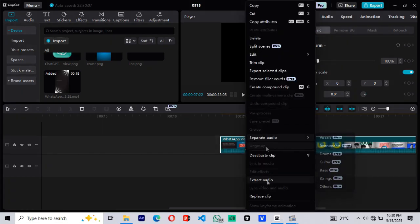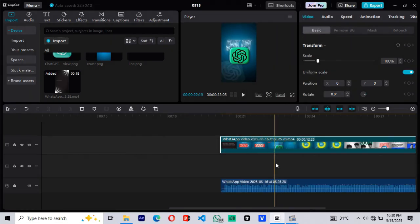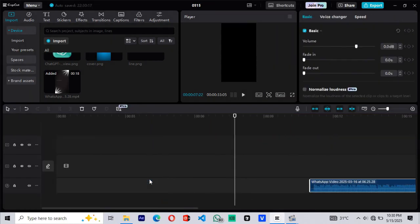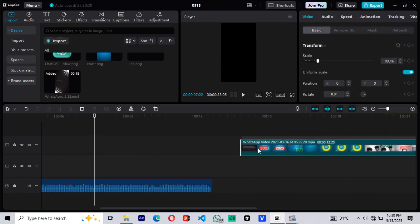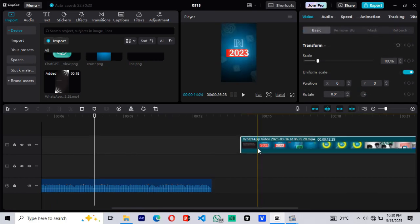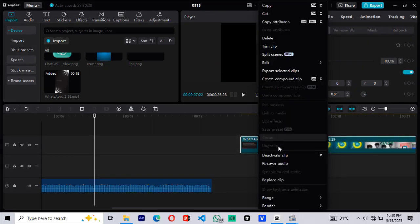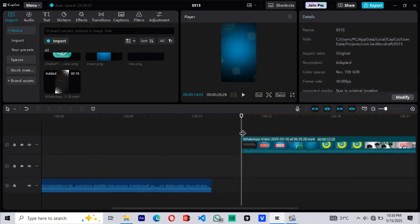Next, we'll extract the audio from the video so we can track changes easily as we edit. Once the audio is extracted, go back to the video and recover the original audio for reference purposes.